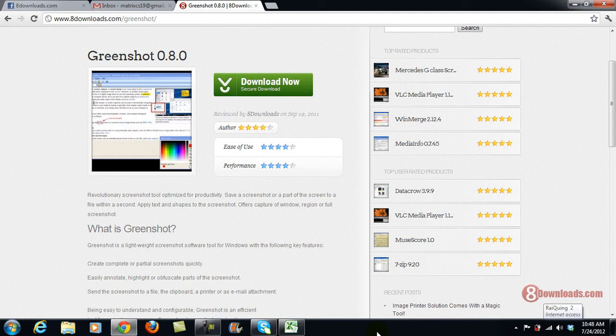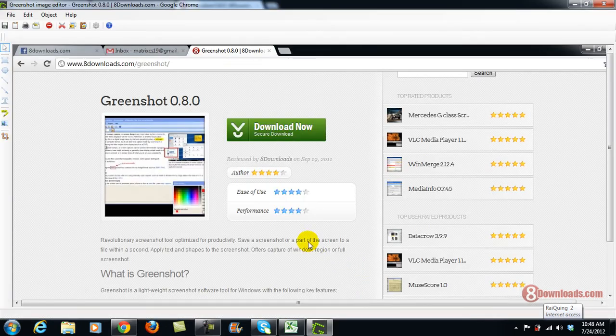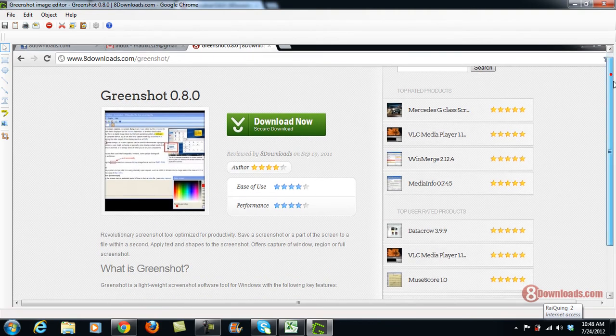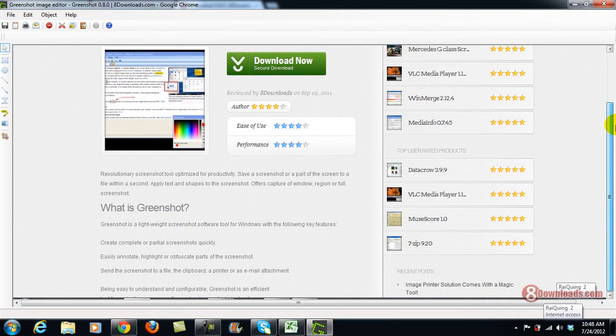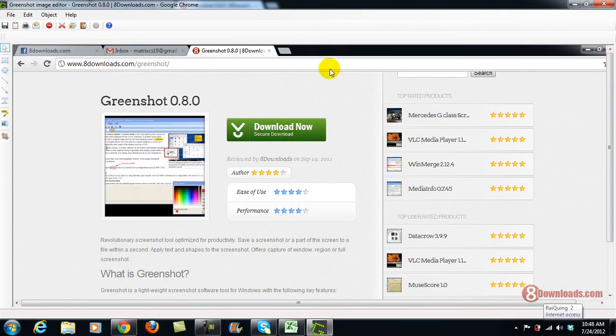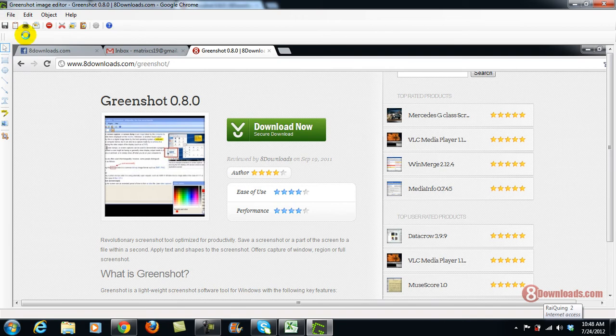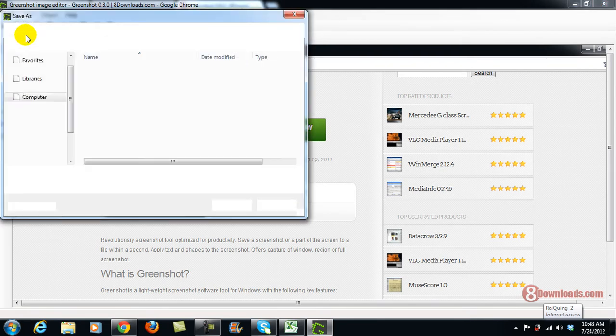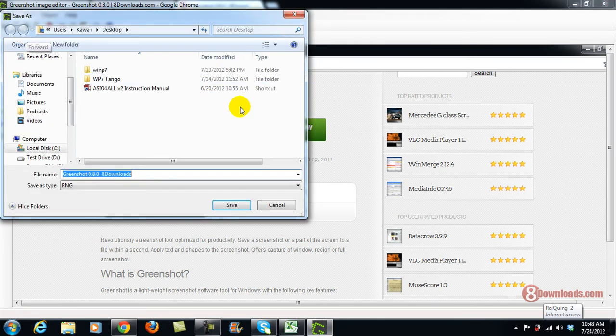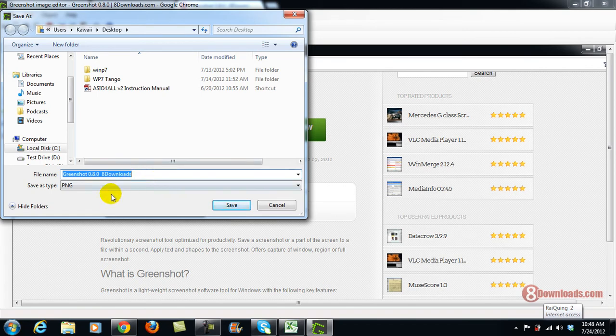So there you go. Okay, now I have captured the website of 8Downloads.com and I'll save it. Save as, and it's on my desktop right now. Save as 8Downloads.png.